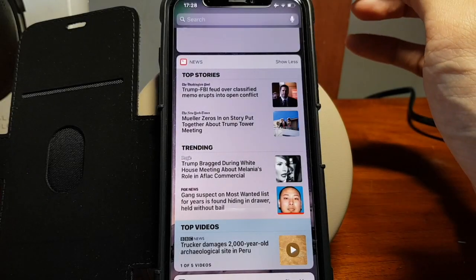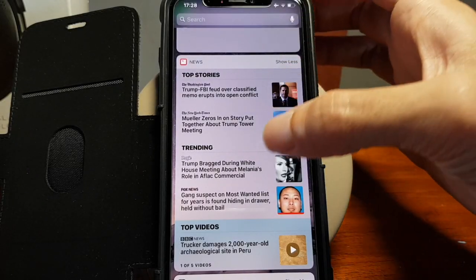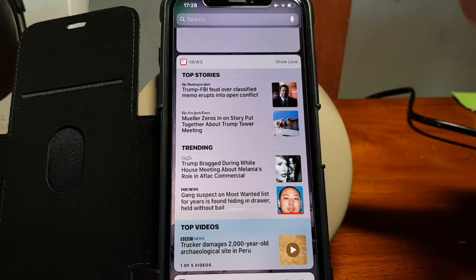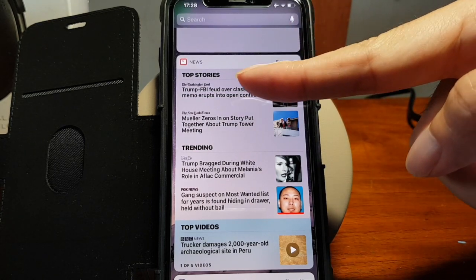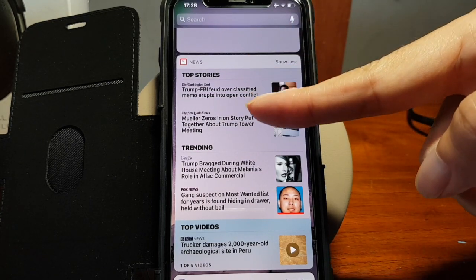This is a short video to show how to display only the news that you want in the news widget.